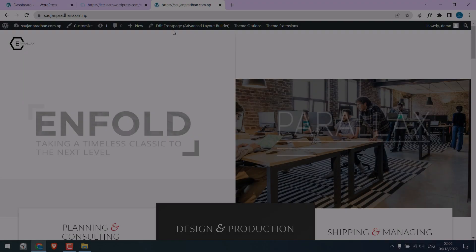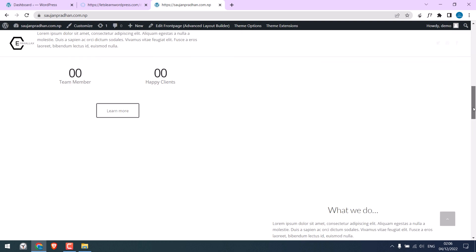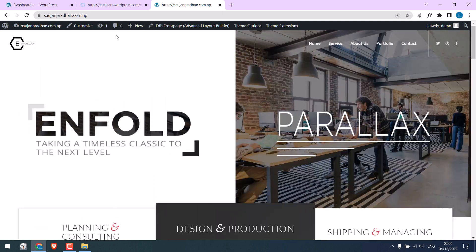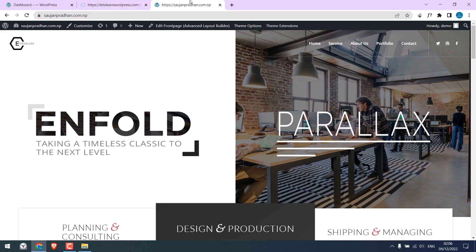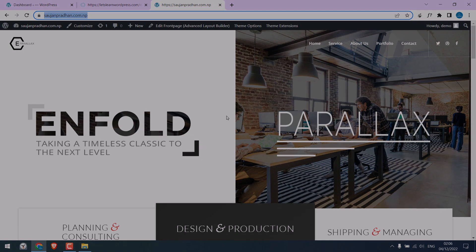Greetings, everyone. In today's video, we will quickly learn how you can transfer a website from one domain to another domain only by using WordPress logins. The website has been transferred from this domain to this domain. Let's get started.